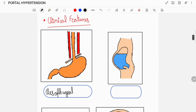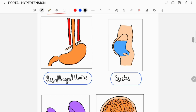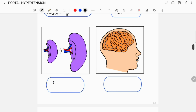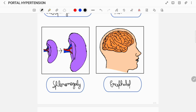A patient of portal hypertension can suffer from a variety of symptoms which can include features related to esophageal varices such as anemia and hematemesis, or the patient can have features of ascites such as abdominal distension, or the patient can have an enlarged spleen known as splenomegaly, or the patient can have features of hepatic encephalopathy such as flapping tremors.